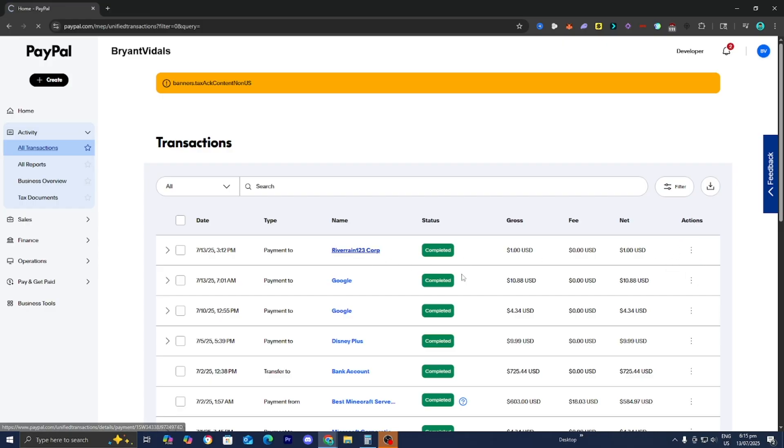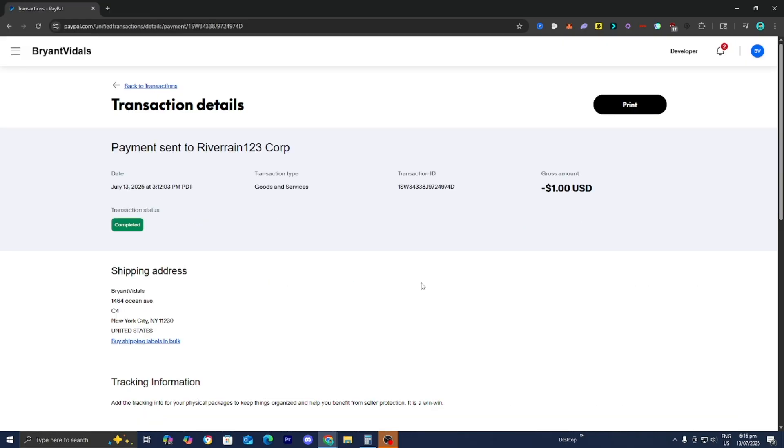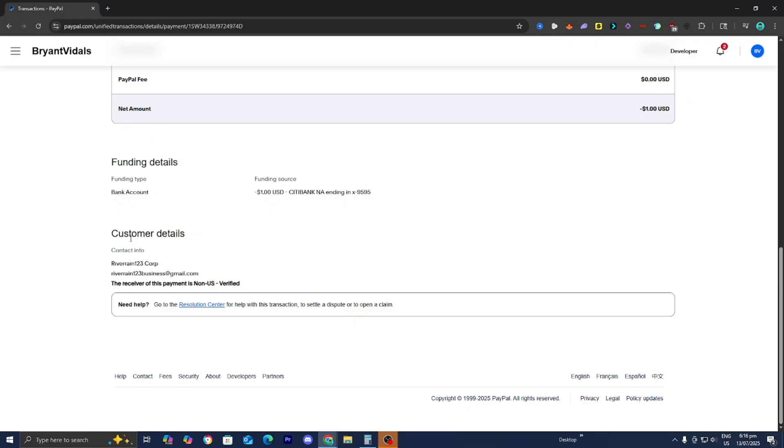Alright, so once you're here please go ahead and scroll all the way down. Then eventually you should see this option that says customer details and basically the first thing you want to go ahead and try to do is contact the seller.